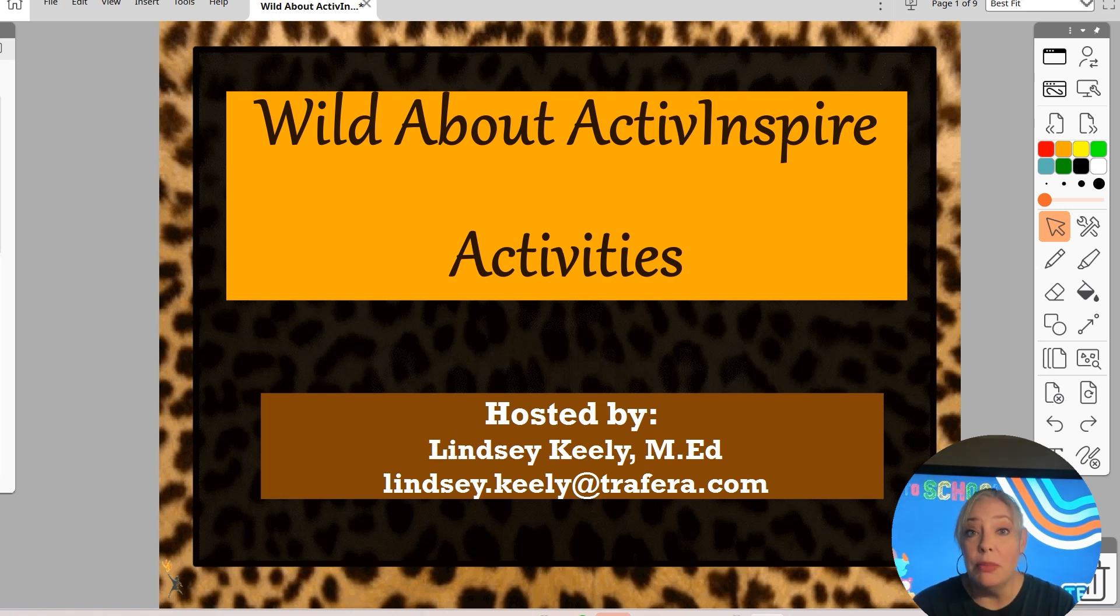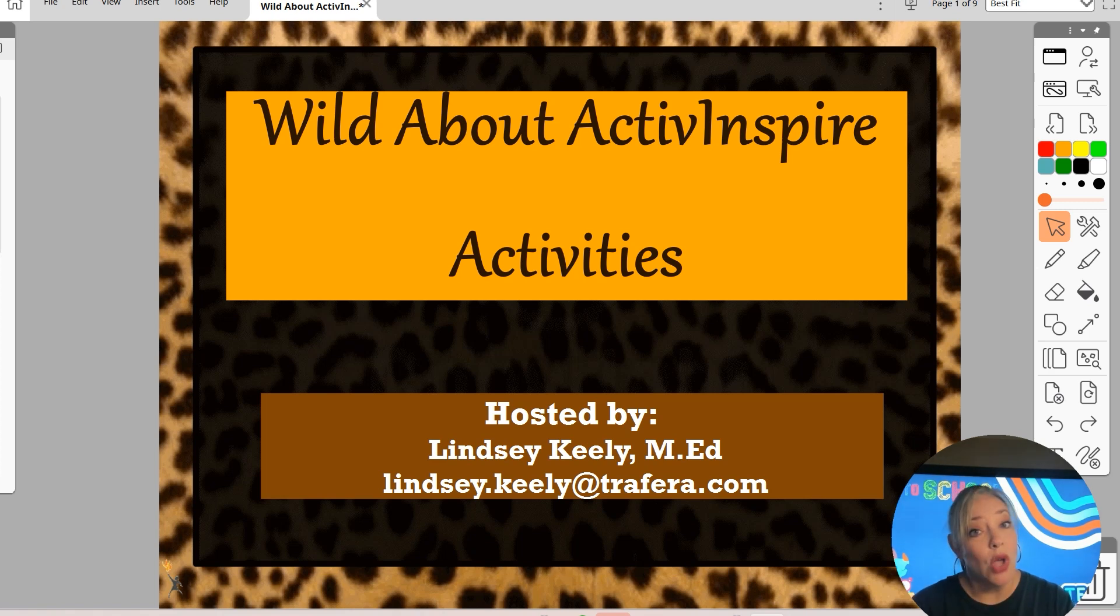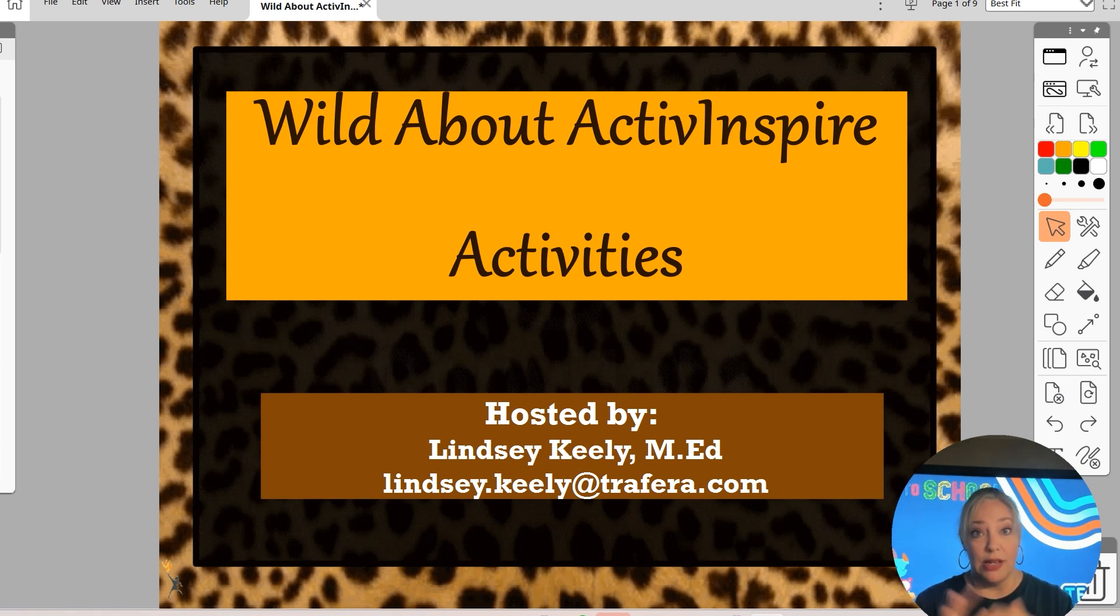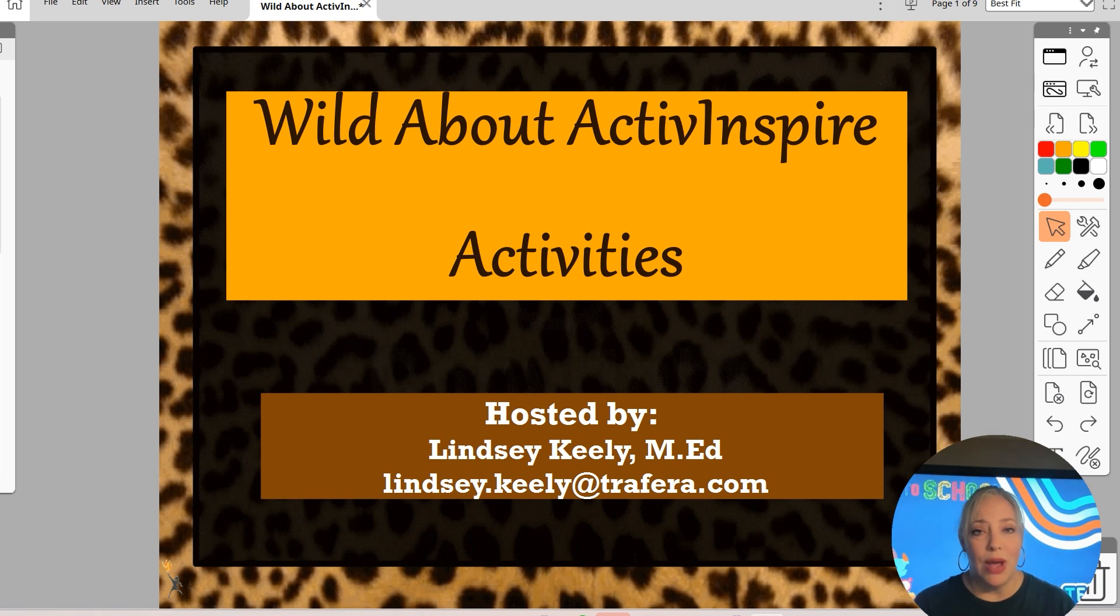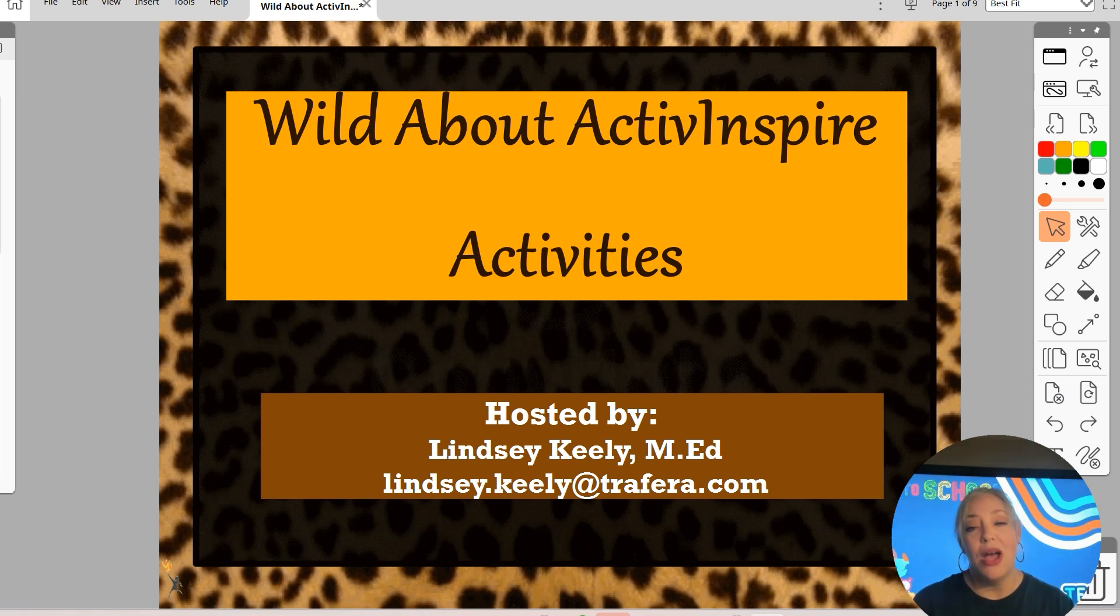If you're not familiar with Active Inspire, it is Promethean's lesson building software. It is a software, so it does have to be downloaded on a computer. It's a computer-based program. But y'all, the things you can do in here are phenomenal. I don't have time to get into everything. There's so many tools and magical things that you can do. I'm going to focus specifically on activities.